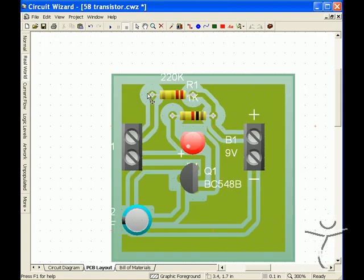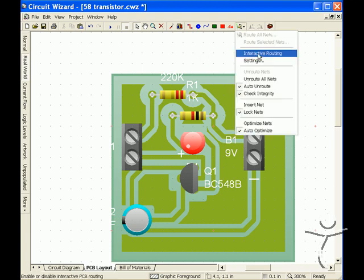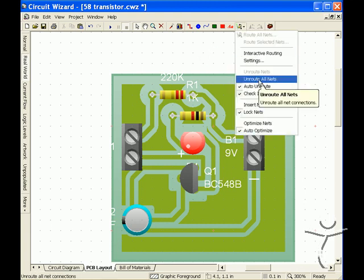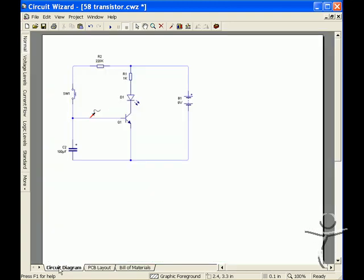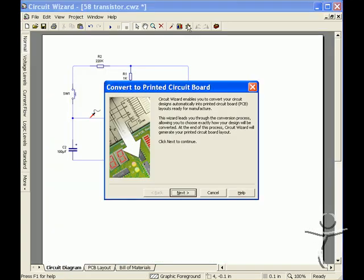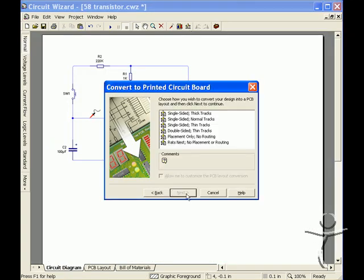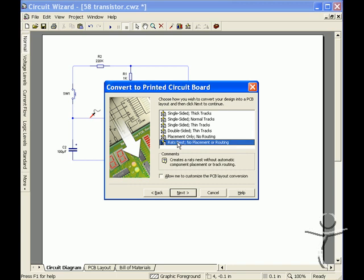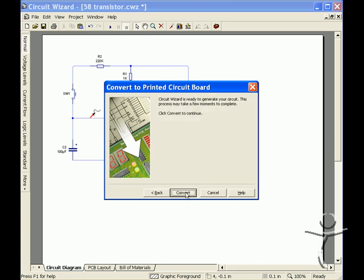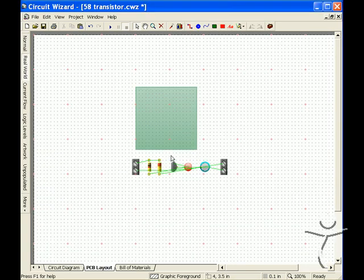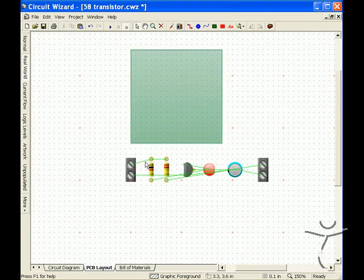So what we will do is go through and do it manually and have a better layout using the RatsNest vision. So we go back to the circuit diagram and do another export.